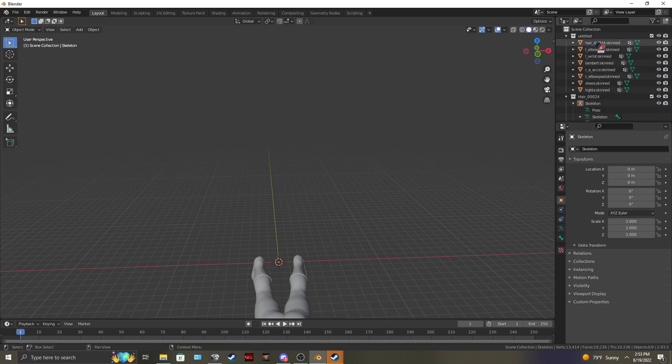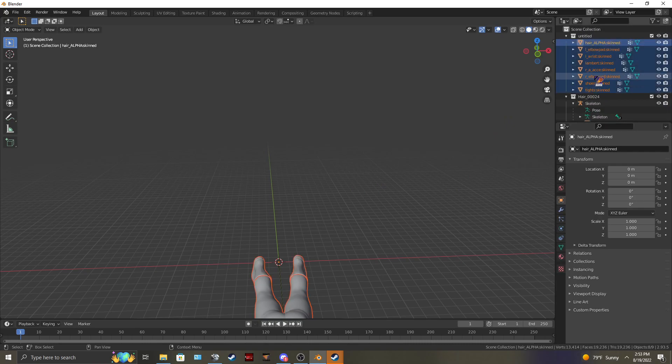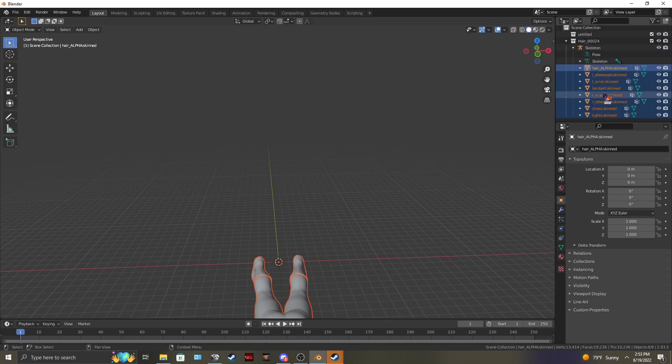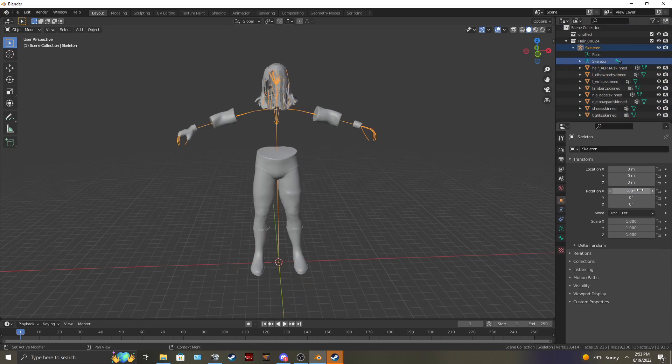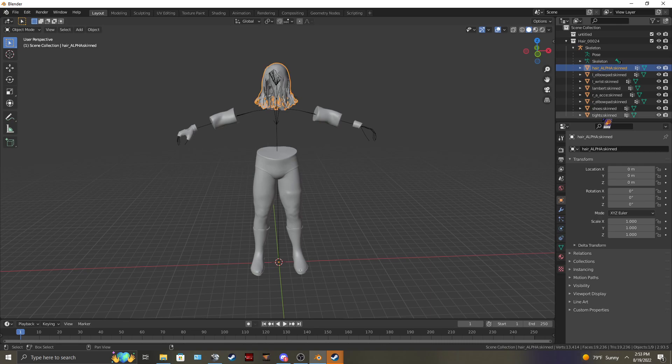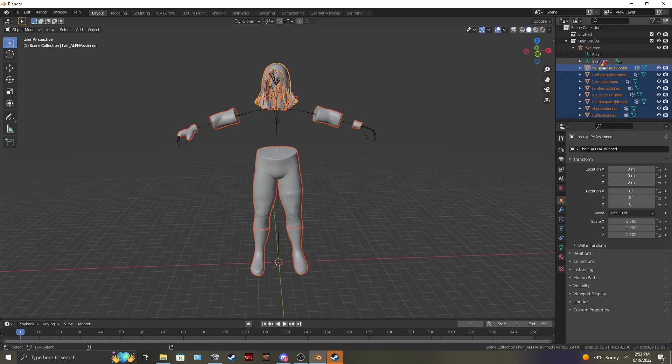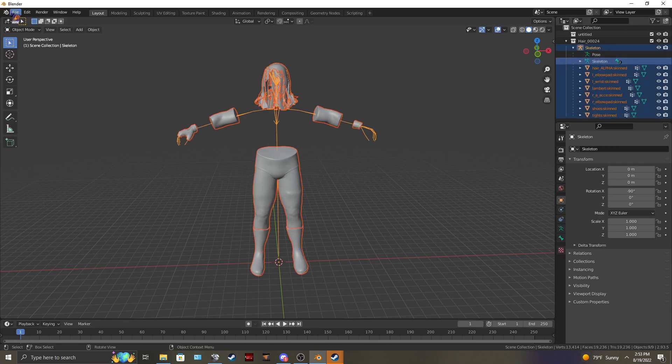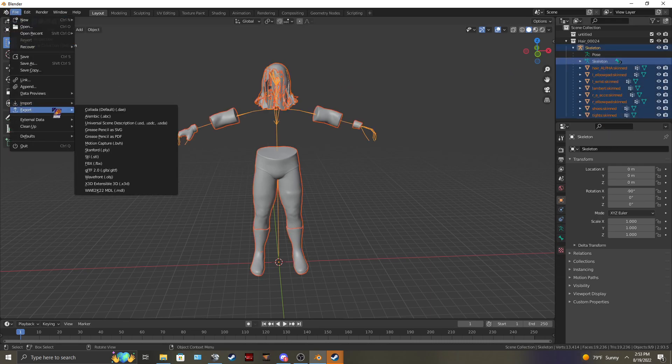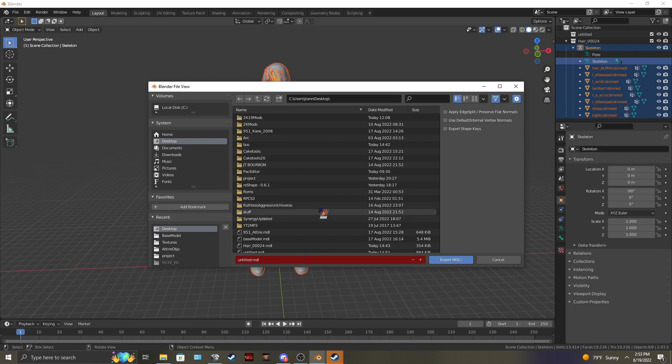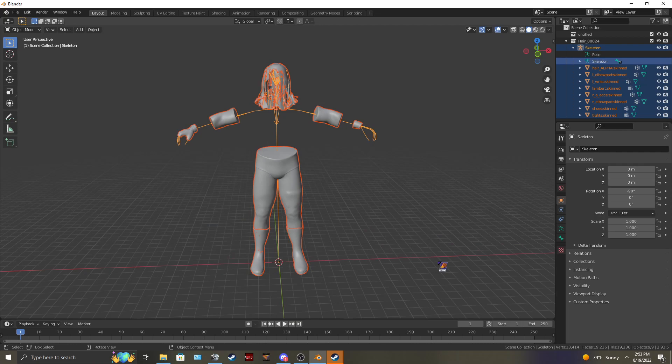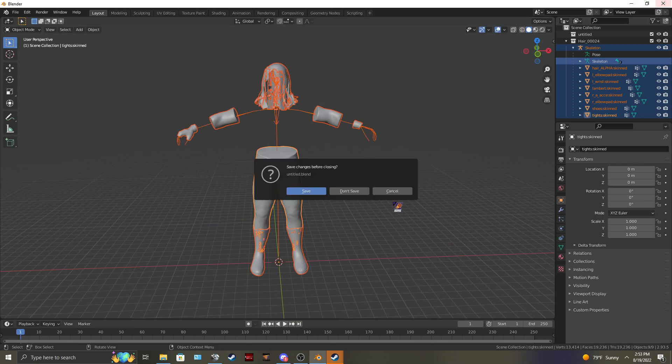Drag them back in. And negative 90. And then this will work. Export. MDL. Desktop. New hair. Export. And then I'll show you that it worked.